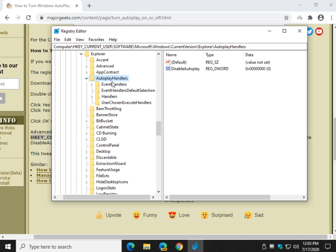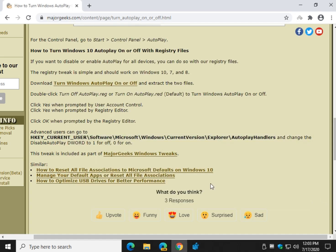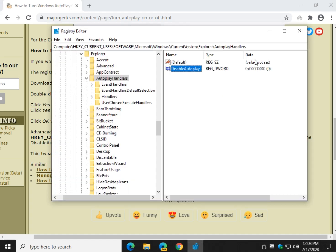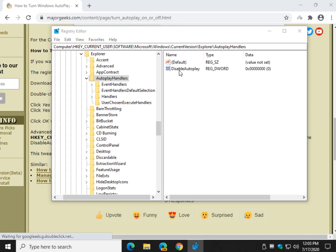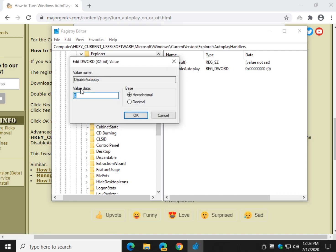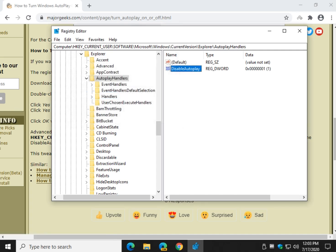And as you can see, we're under Autoplay Handlers. Look over here to the right and there is Disable Autoplay. Your default, take a look here. One is off, zero is on. So it's on, and I believe it's on by default. Double click that, change the value of data to one, and click OK.